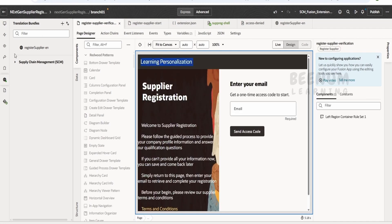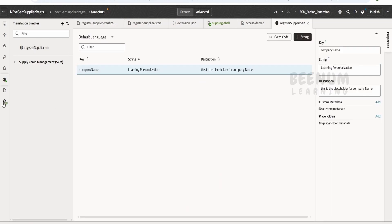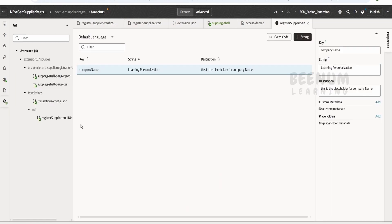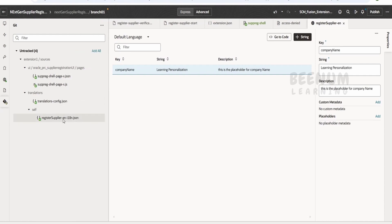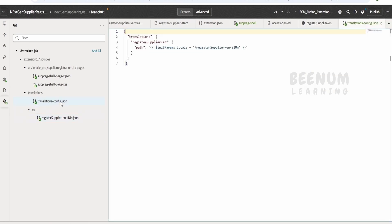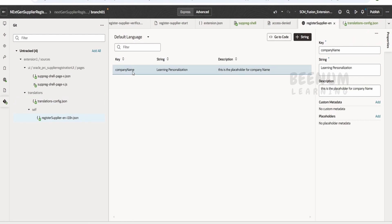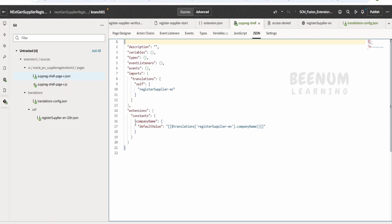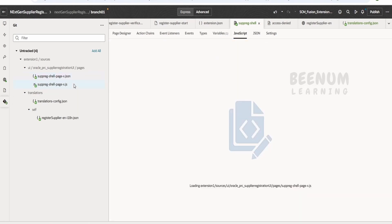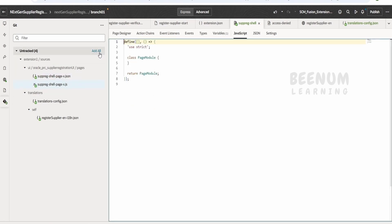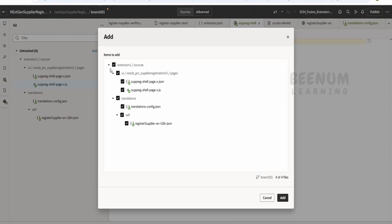After refreshing, the company name is now coming from the translation bundle we created. All the changes we have made are tracked in the Git section. Going to the Git section, it will show what changes you have done — a translation bundle was created with this name and there is metadata holding the value. It also shows that we modified the shell page, specifically updating the constant. Before further modifications to the supplier registration page, we should commit these changes since we are confident they will go to production.